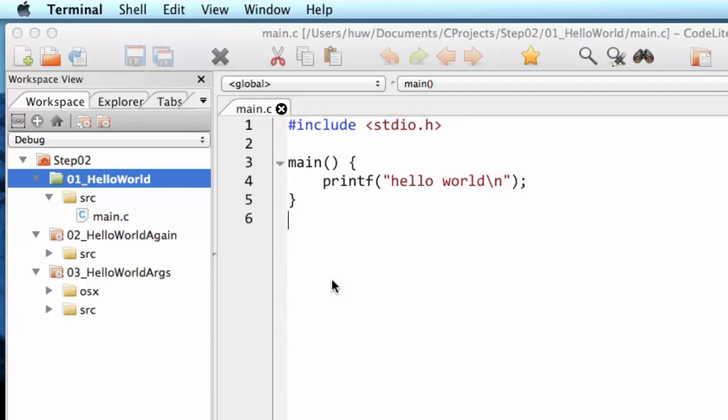For now just bear in mind that stdio.h is a system wide C file that's supplied with the C compiler and it's used in most of your programs. It provides a number of functions, a number of capabilities that you'll want to use time and time again.